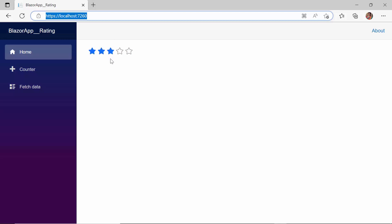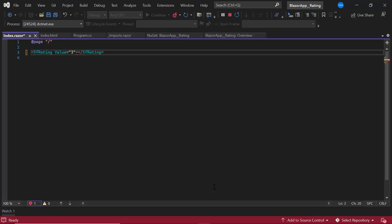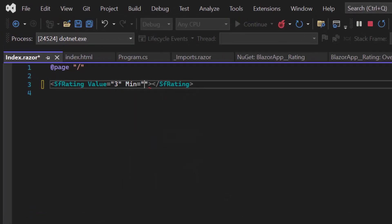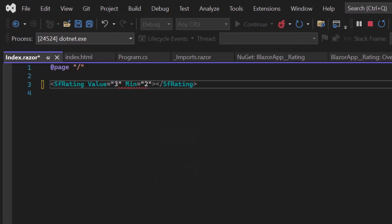In some instances, it may be necessary to maintain a minimum rating value, preventing ratings below a certain level. This can be achieved by setting the min property. For example, if I set the min property to 2, I would not be able to select a rating lower than 2.